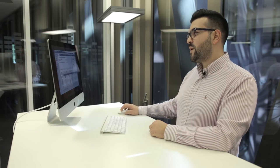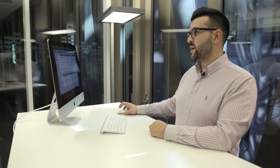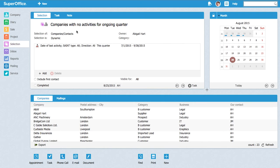I have prepared a selection here which I call 'companies no activities for ongoing quarter.' I chose all the companies which didn't have any contact for the ongoing quarter. It's very cool to have it next to you all the time to follow up and not forget about those companies.